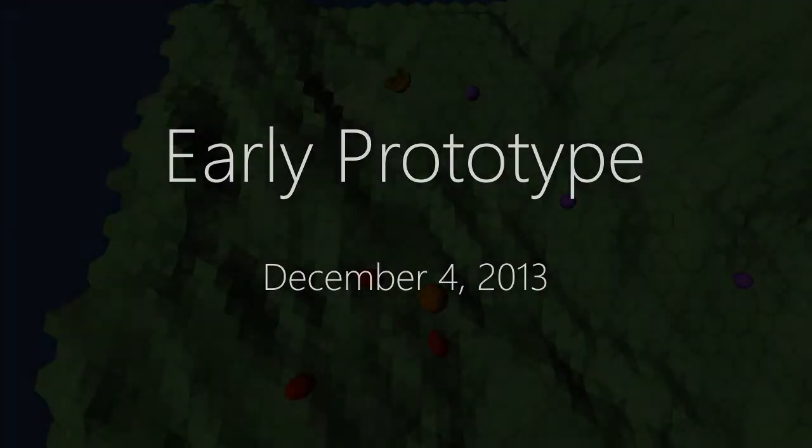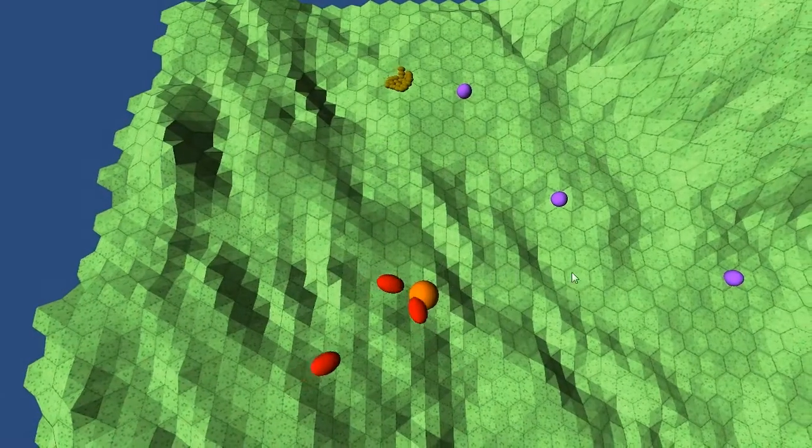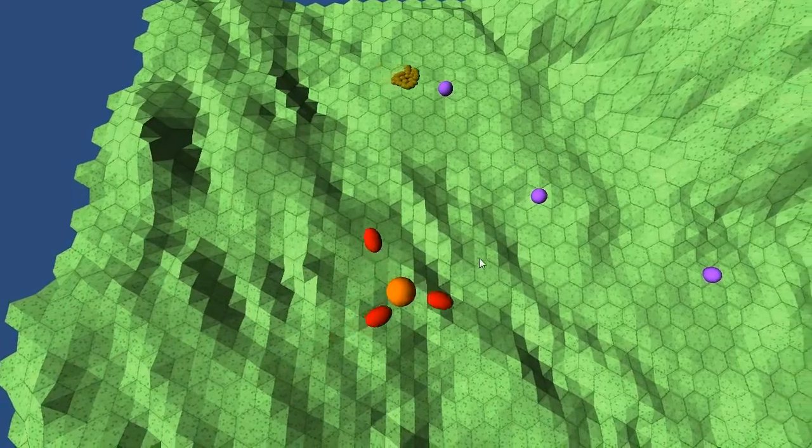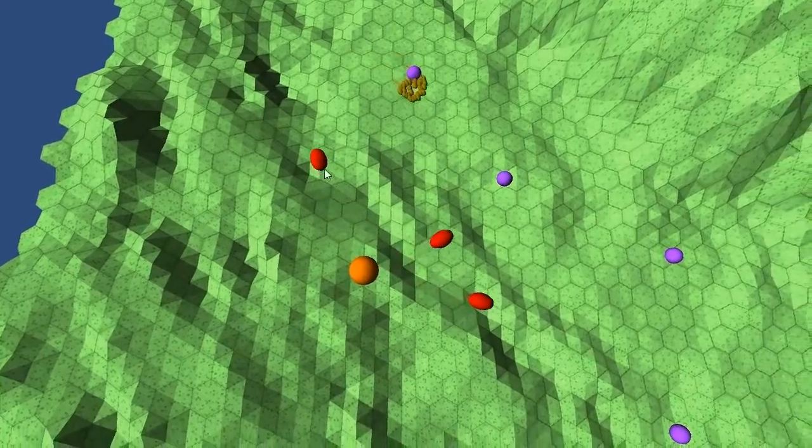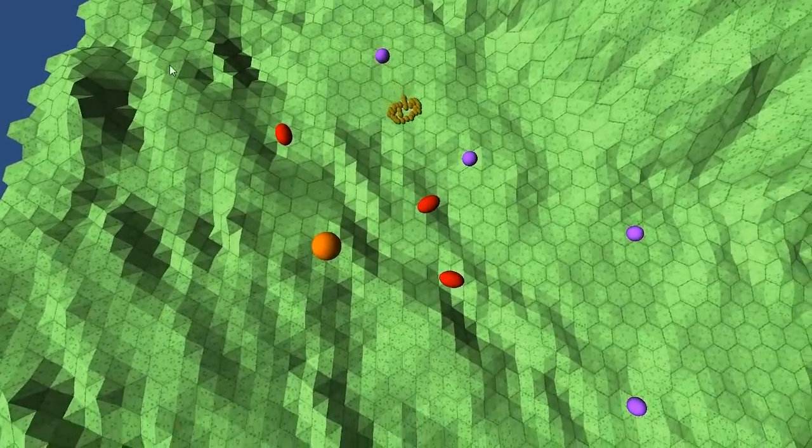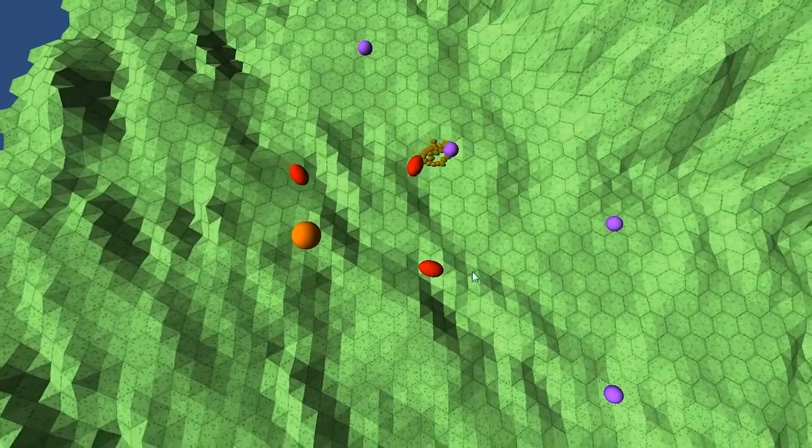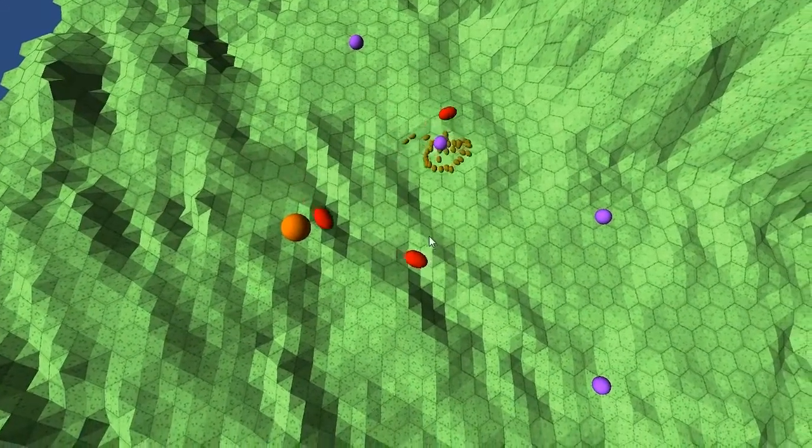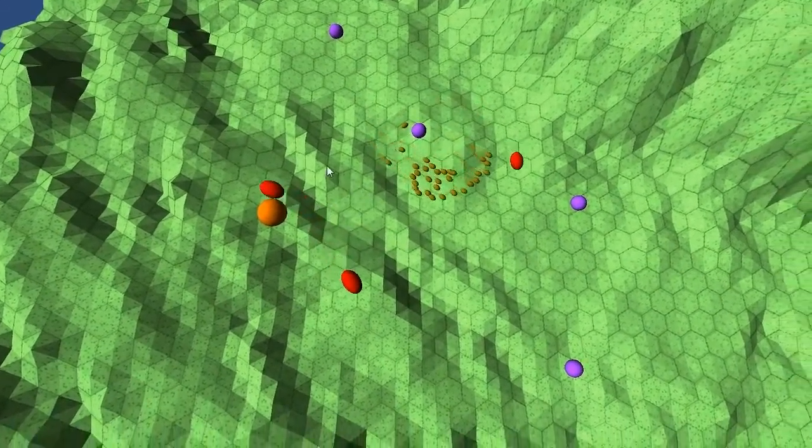Hi there, you're watching an early prototype video for Quench from December 2013. You can see a herd of animals up here, the brown spheroid sort of herd of creatures moving along through those magenta waypoints.